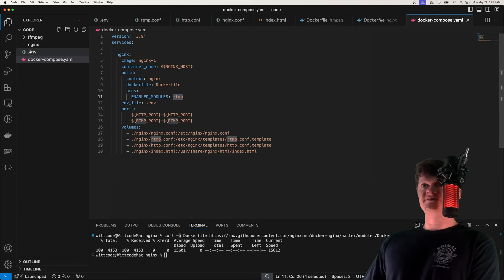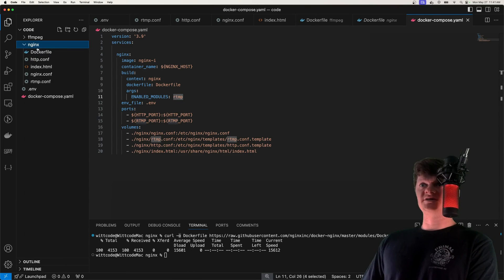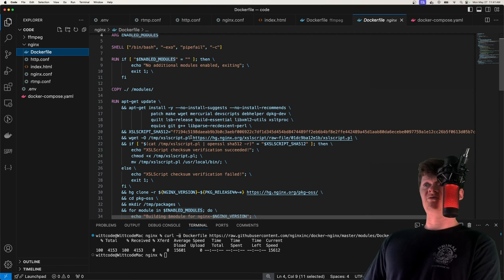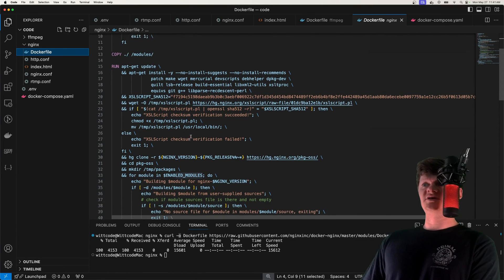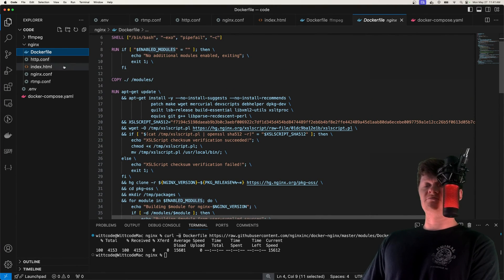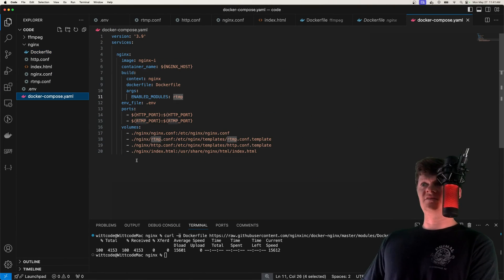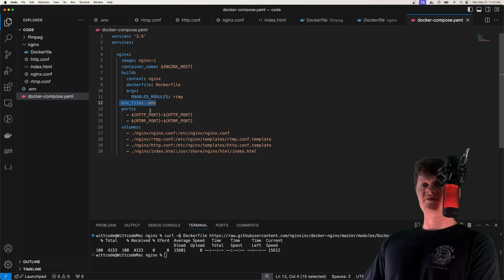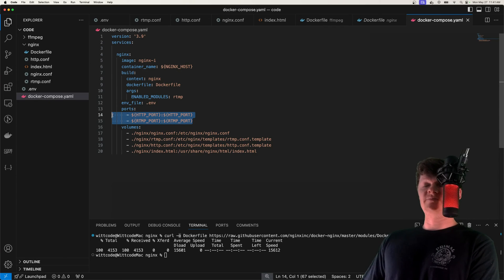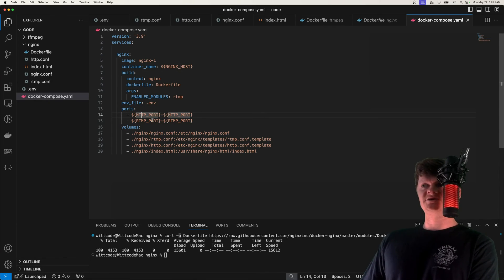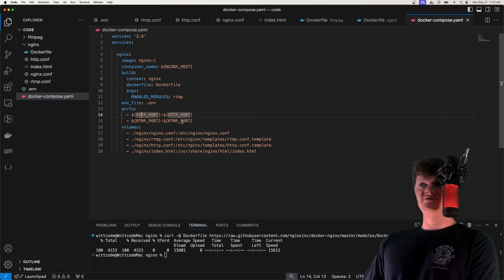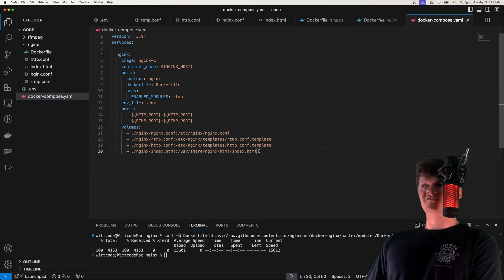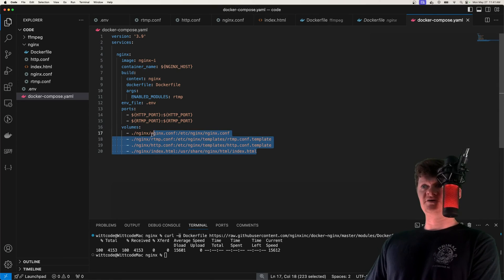Then we provide our environment variables, we specify we map our HTTP port and RTMP ports on our host machine to the ones in the container, then we copy over all our configuration.